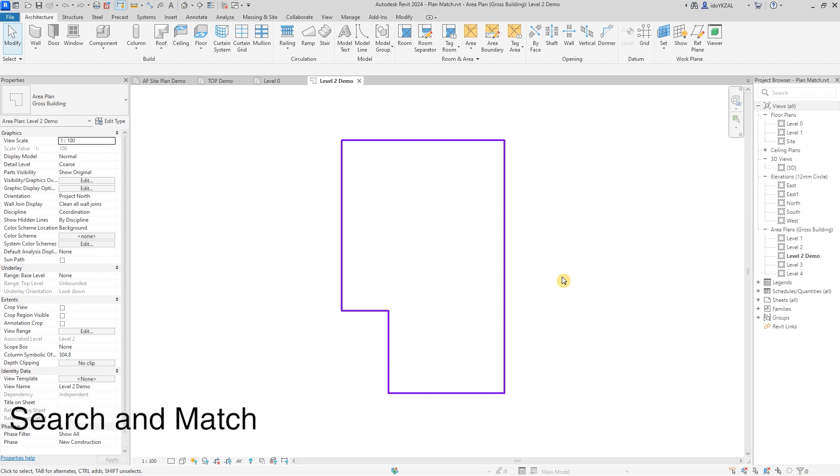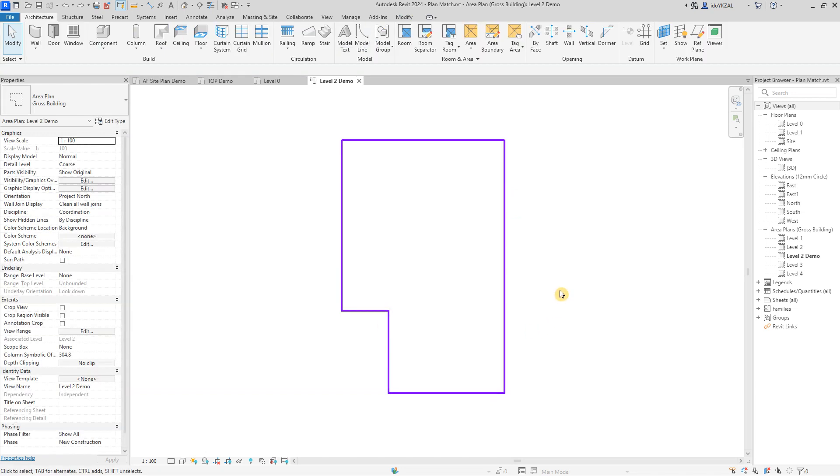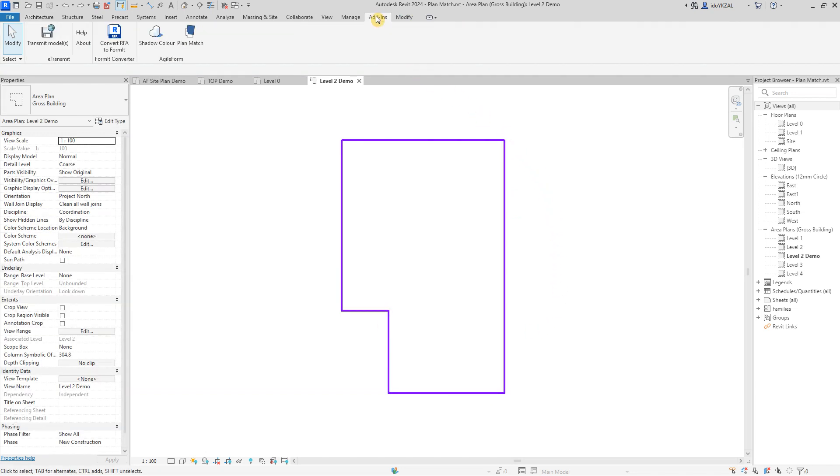In my Revit view, I have an area. I want to find a unit layout that fits or closely matches the area boundaries. I will go to the add-ins toolbar and open PlanMatch.